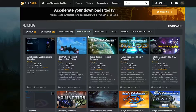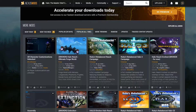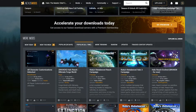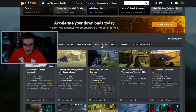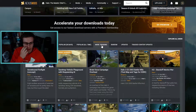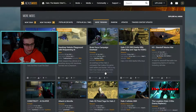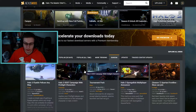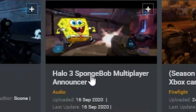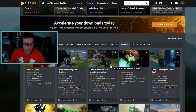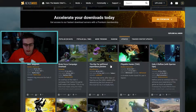Most of the mods in 'Popular All Time' are going to be broken because they usually don't get updated, which is unfortunate. 'Trending' — some of this stuff will work and some may be broken, but it's just trending stuff that a lot of people are downloading and trying out. 'Random' is self-explanatory — random mods like a SpongeBob multiplayer announcer.